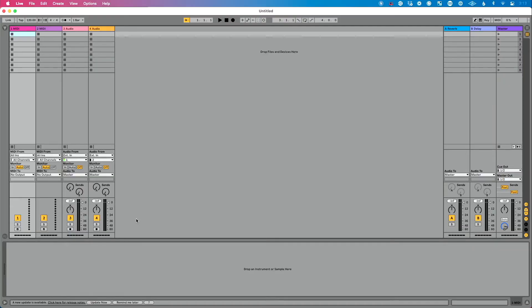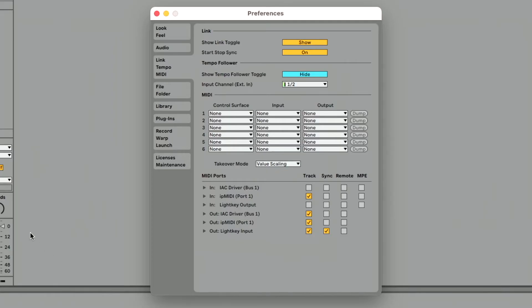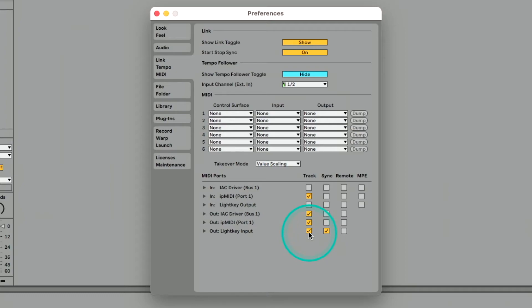It's very easy to work with. We can do everything within Ableton, but it's a completely separate program. With Ableton Live open, let's go to Preferences — Command, Comma — and click on Link Tempo MIDI. Then we want to jump down to our Out section and look for Out LightKey Input. We want to make sure that Track is enabled. We also have a LightKey Output here, but we do not need that for the time being.